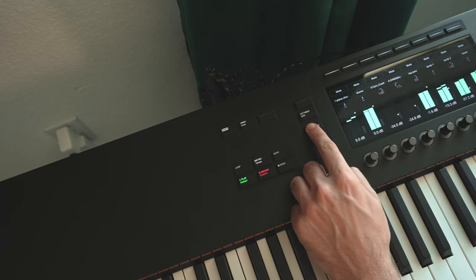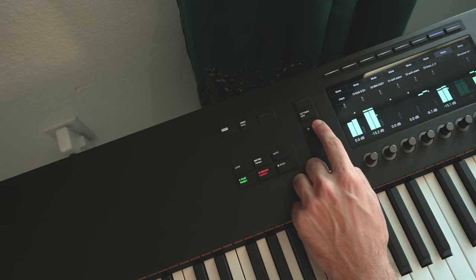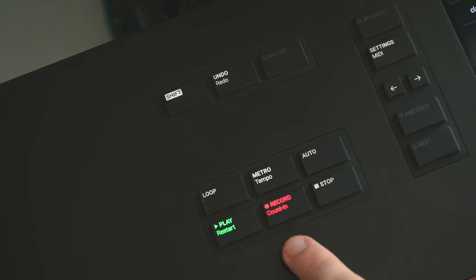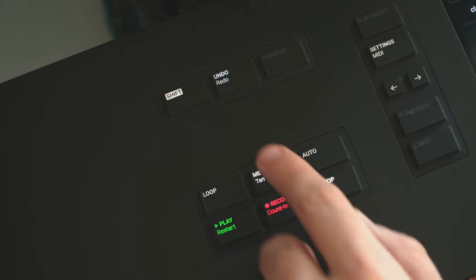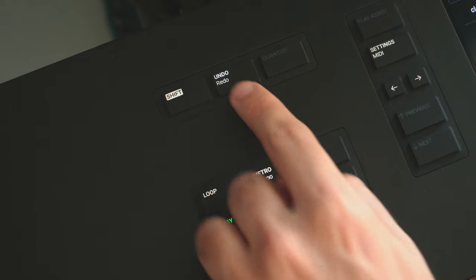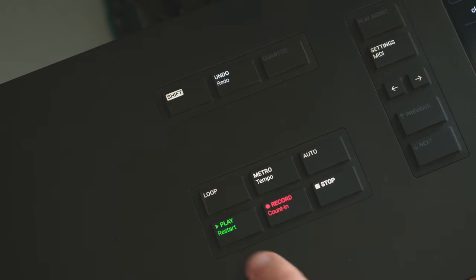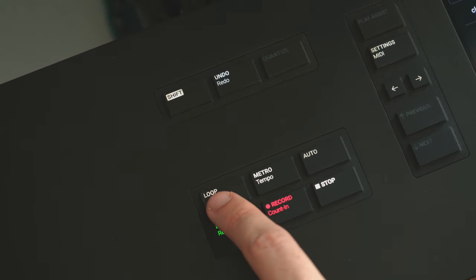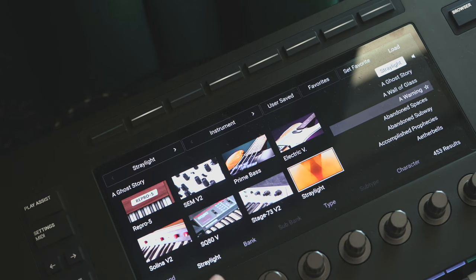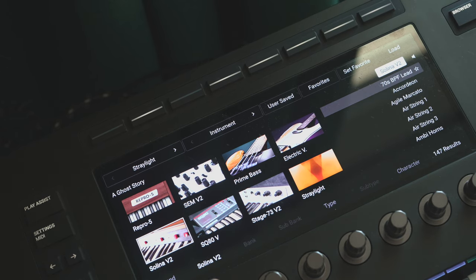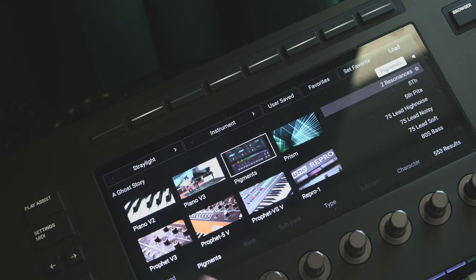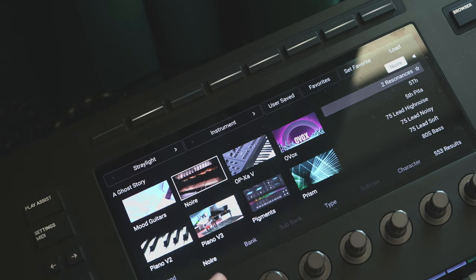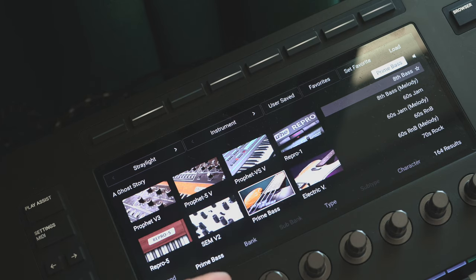But actually it works out pretty well because there's a lot of DAW control on this keyboard, including transport control. I can record, I can turn my metronome on and off, undo and redo. So basically, if I'm writing music at this keyboard, I can fully control writing an idea or deleting it and going back and recording again. And then I can also browse through a bunch of sounds right from the keyboard as well.